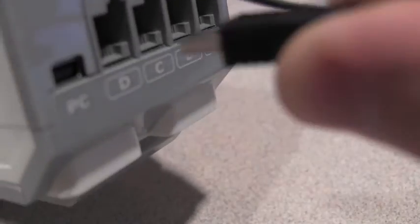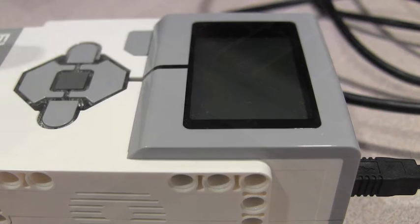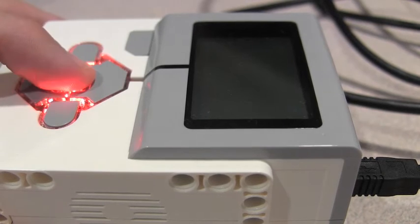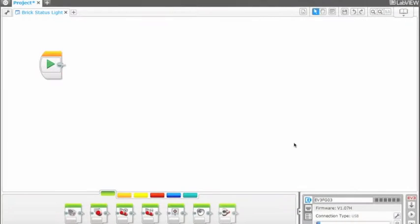First, connect the USB cable to the brick, then connect it to your laptop. Turn on the brick using the center button. You will see your laptop sync with the brick.